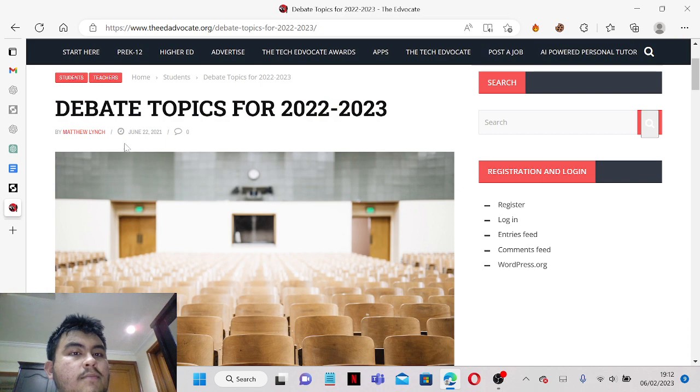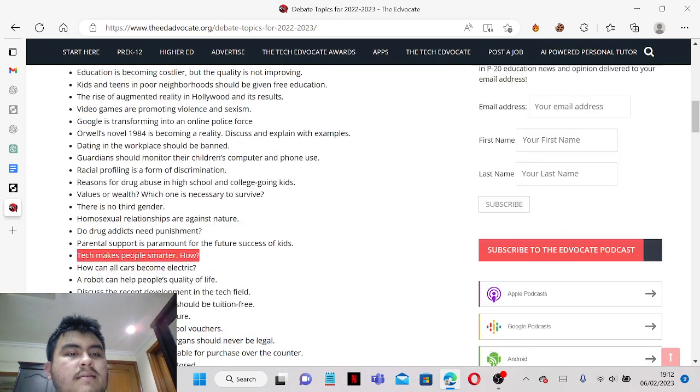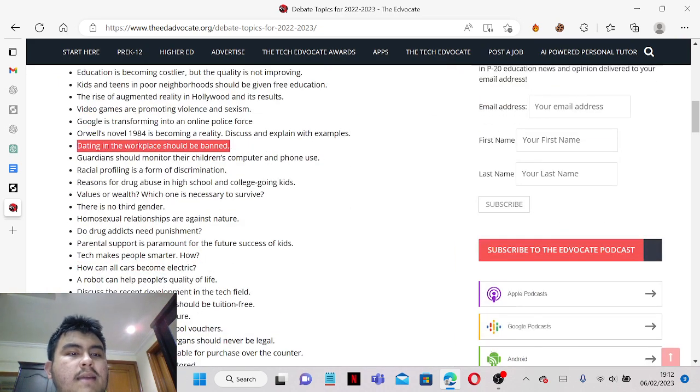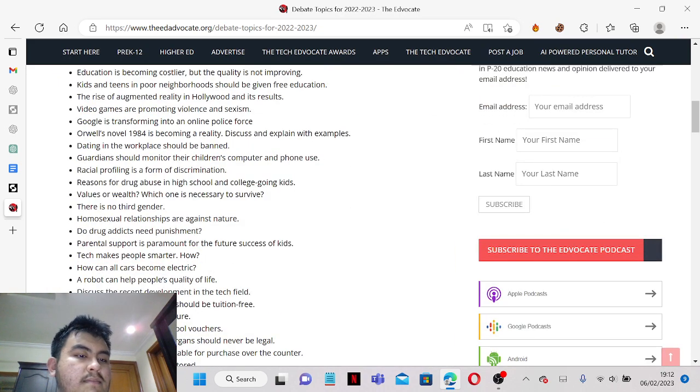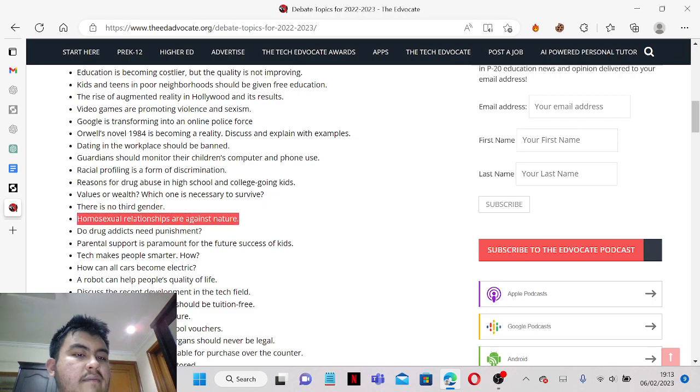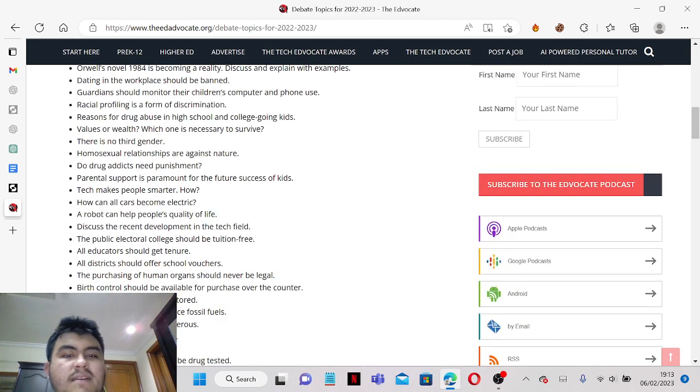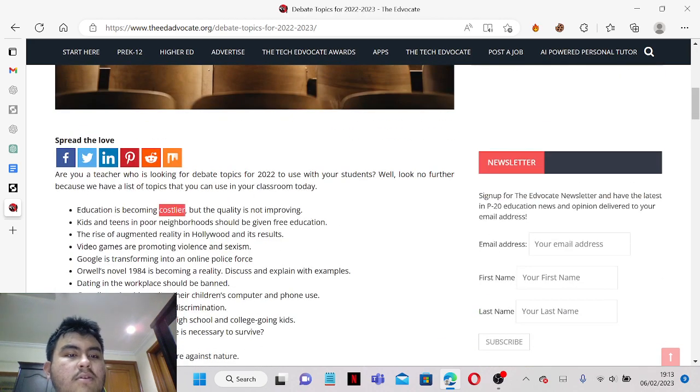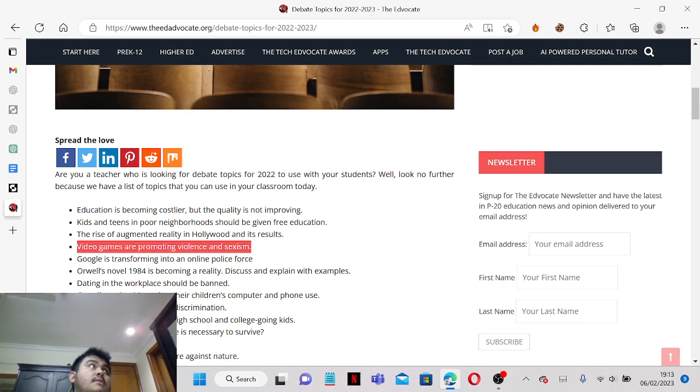And this is just by note, this is only one website you can find topics. I will give you like maybe six to seven websites so you guys can pick which topic to copy and paste to ChatGPT.